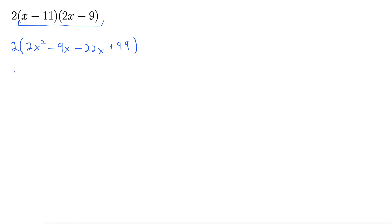Let's clean it up a little bit. 2 times 2x squared. We're combining like terms. So I'm thinking minus 31x plus 99. And now I'll distribute this 2 through to all these terms.